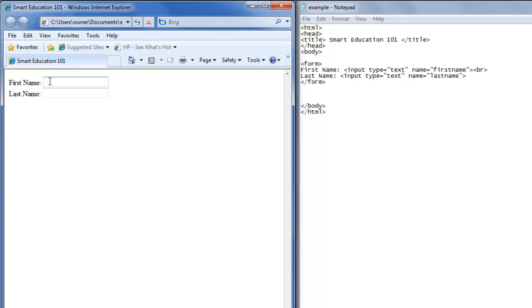So in this web browser, now you can type your first name in. So John, and your last name, Smith. Now you have created input text forms.